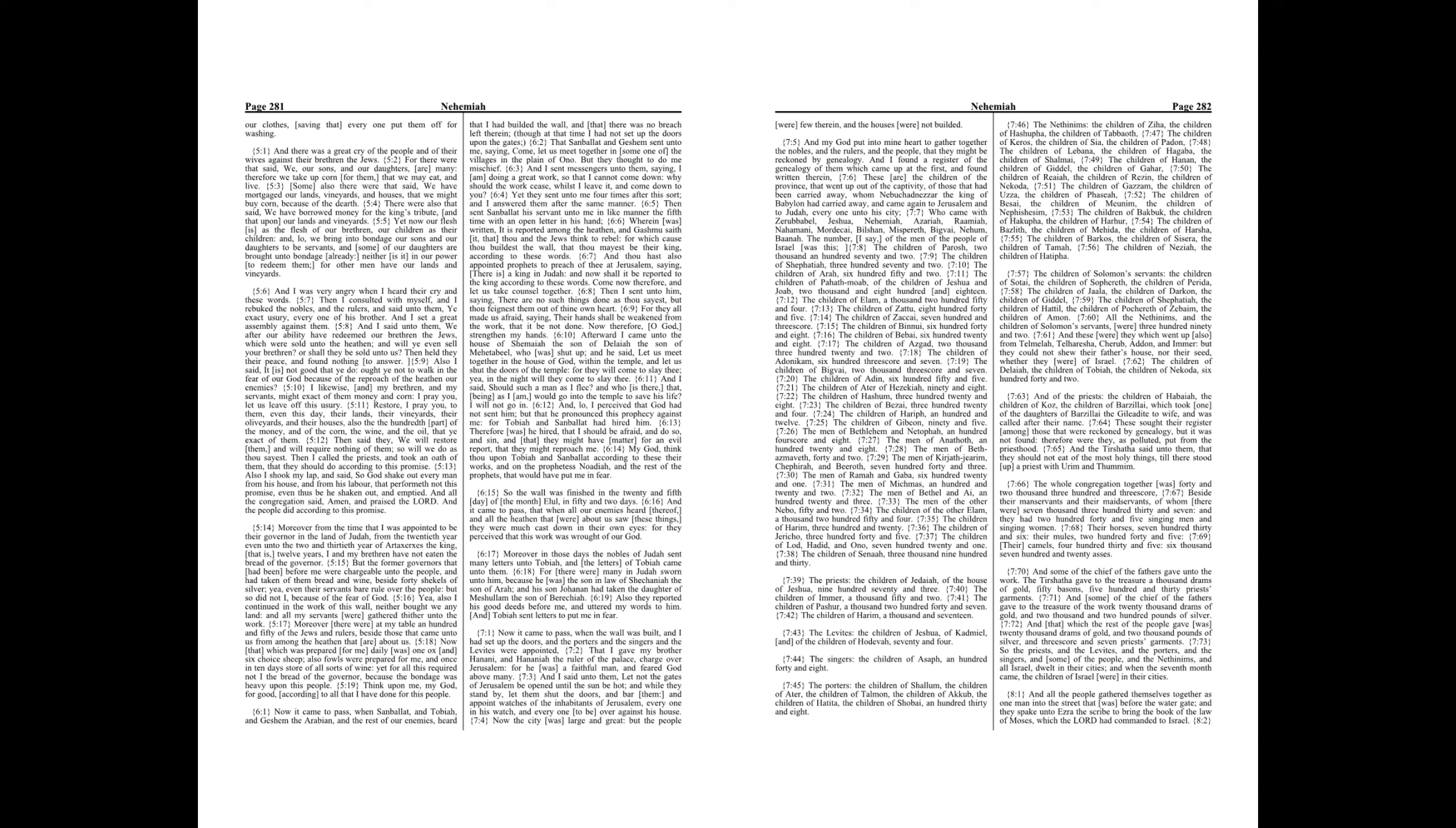All the Nethinims, and the children of Solomon's servants, were three hundred ninety and two. And these were they which went up also from Tel Melah, Tel Harsha, Cherub, Addon, and Immer, but they could not show their father's house, nor their seed, whether they were of Israel. The children of Delaiah, the children of Tobiah, the children of Nekoda, six hundred forty and two.